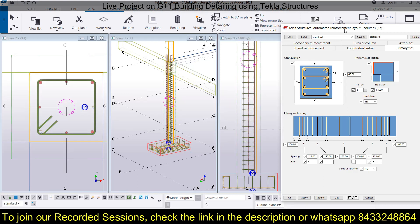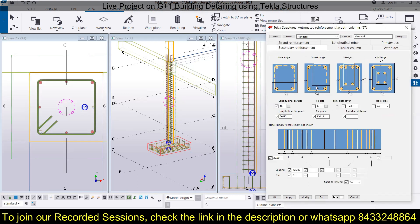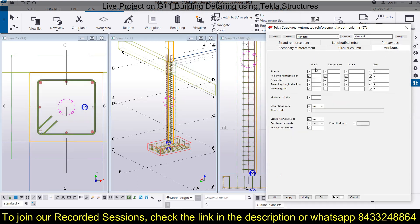The next section is secondary reinforcement. If you want to provide secondary reinforcement, you can do that here and choose the type and spacing of stirrups for them. Next is the Attributes section, where you can decide what prefix to apply and what classes they should have. Go ahead and set these attributes in your model.